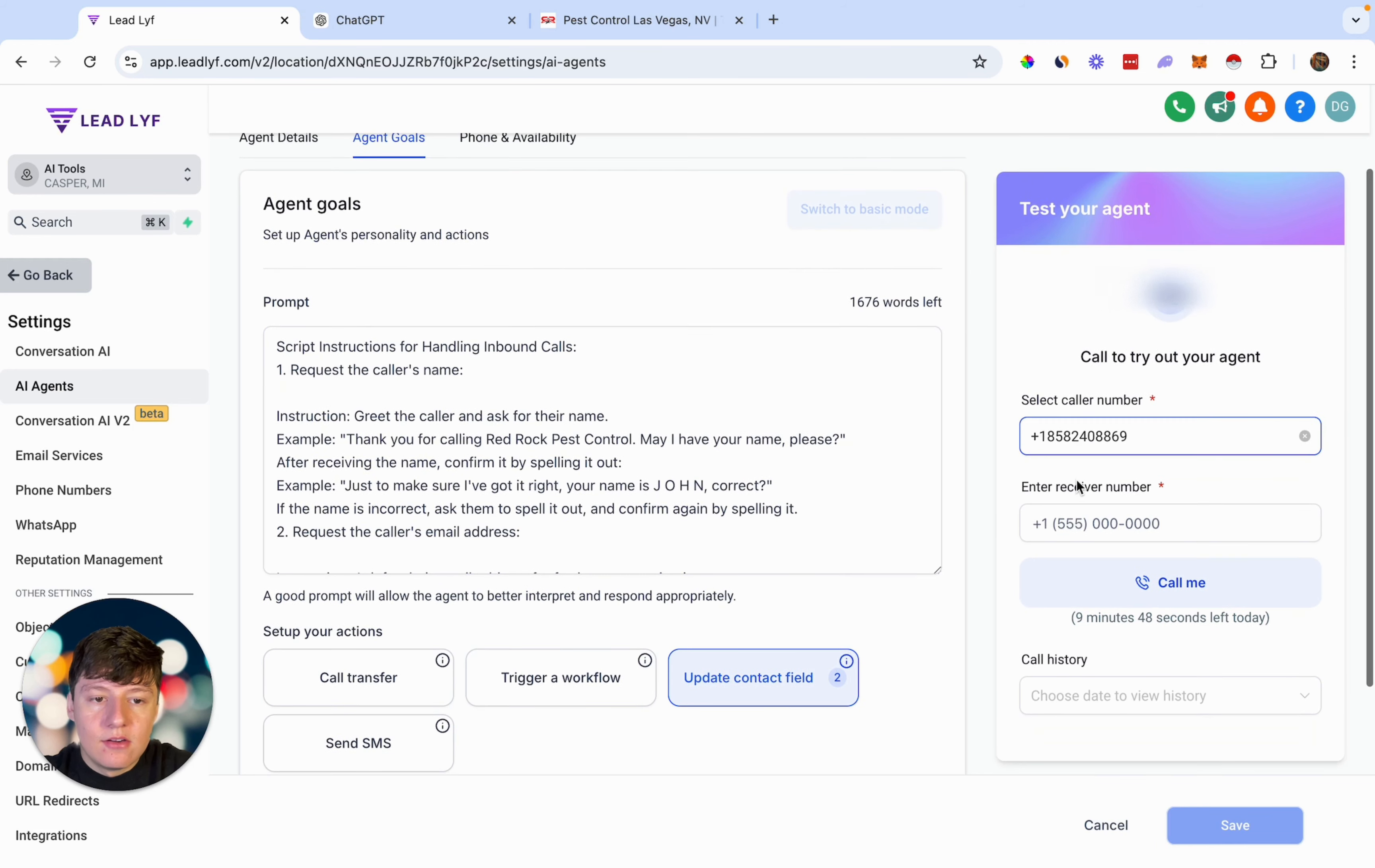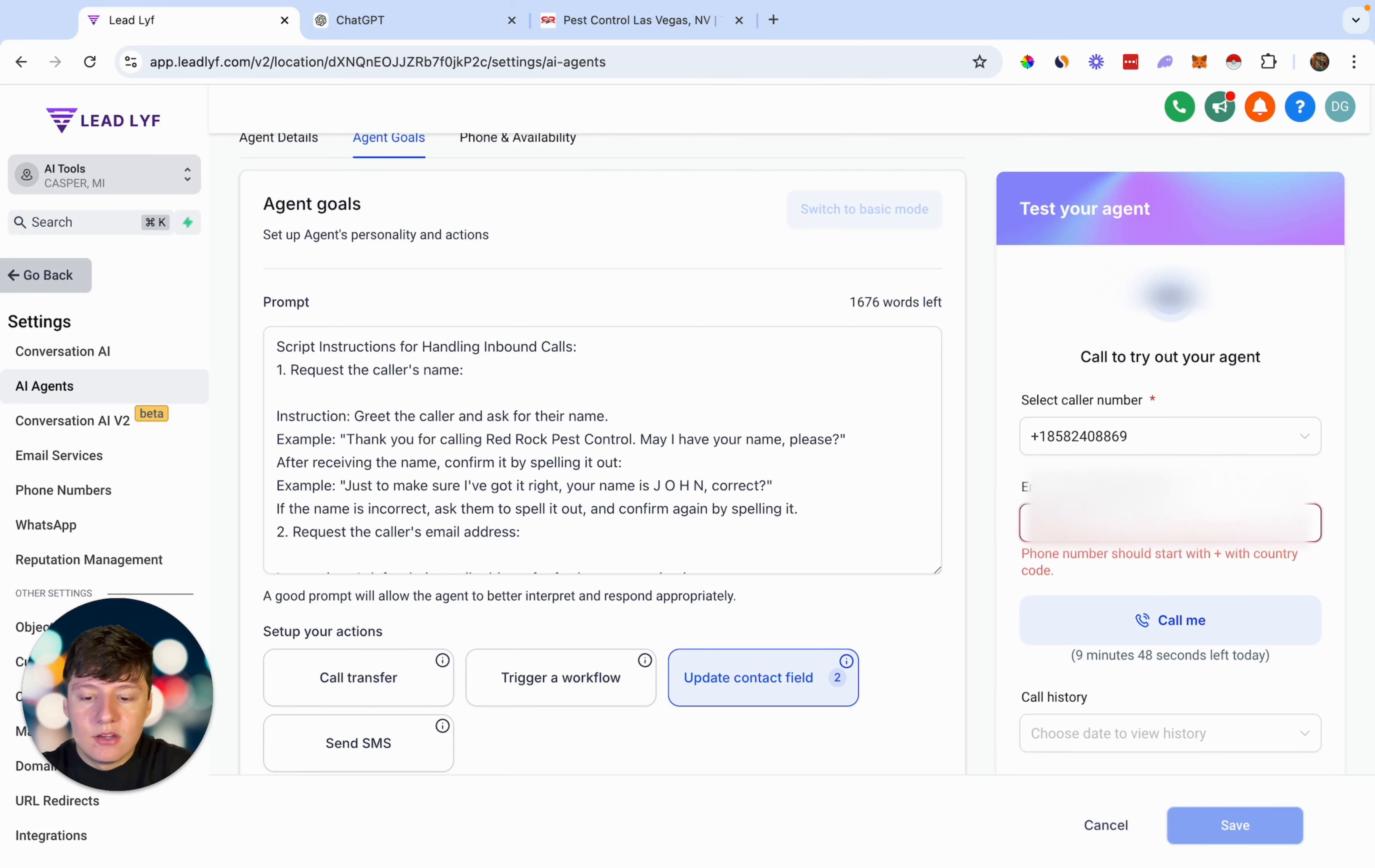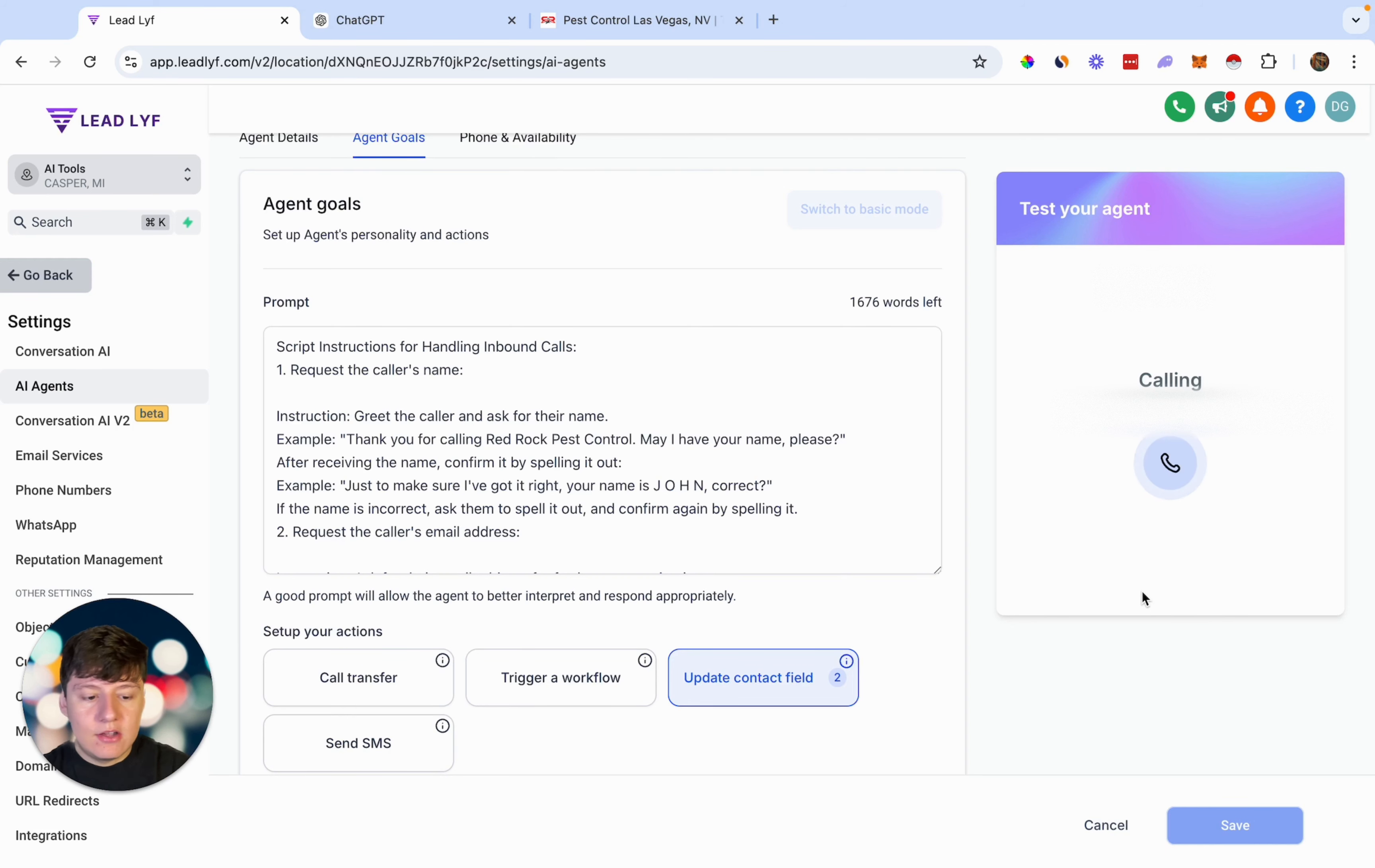Coming over here, right here you just want to select a caller number. So this is going to be a number that's already inside of the sub account. And then right here for the receiver number, you can put any number that you want to test this out with. So I'm just going to go ahead and put my number right here. So now I'm going to get my phone. Once I click call me, this AI bot is automatically going to call my phone. So as you can see here, it's ringing me up. And now if I answer this phone, I'm going to put on speaker.